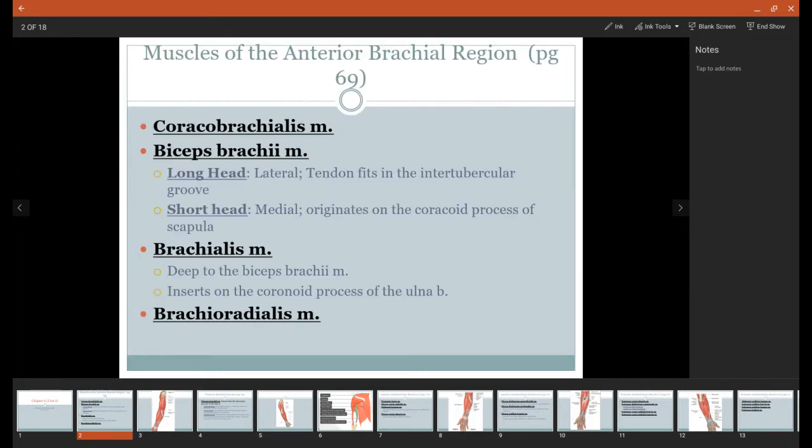Our first muscle is called the coracobrachialis, and this is going to be a smaller muscle compared to the rest of these that's found in the axillary region, so it's a muscle found in the armpit.